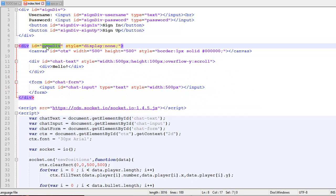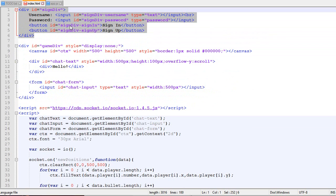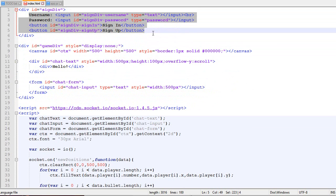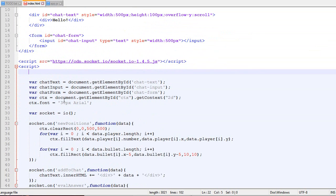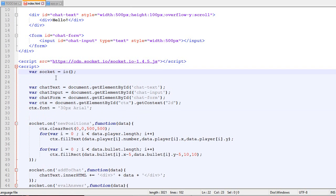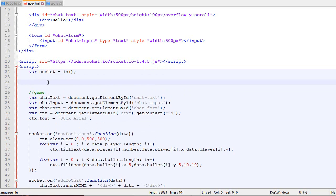By default, the game is invisible with display none, while the sign-in is visible. When you log into the page, you'll only see this part. Now the next thing we'll do is put that here. This is everything related with the game.